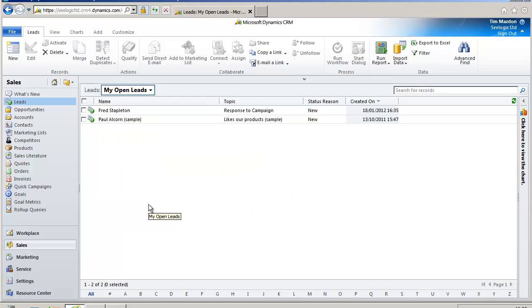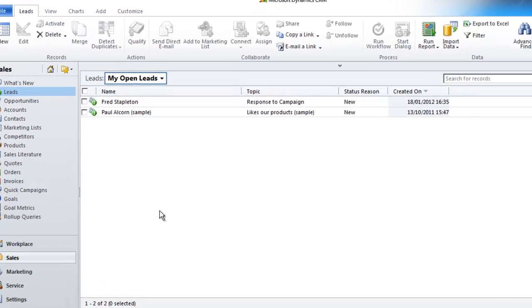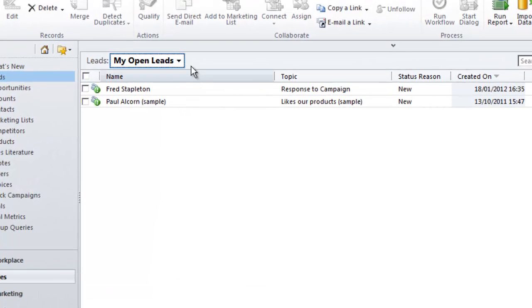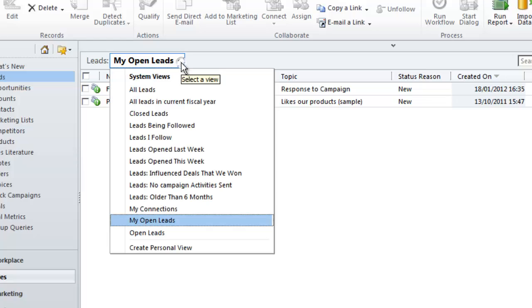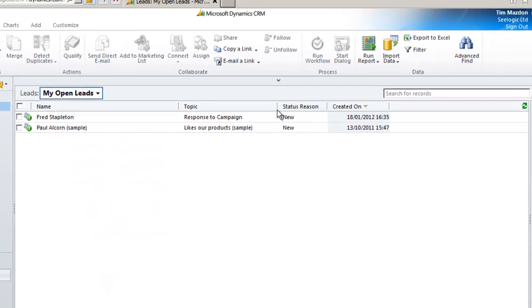So let's get started. First you go to the entity you want to do your search on. I'll do an Advanced Find on leads. I can get to the Advanced Find screen a couple of ways, either from the dropdown view, create personalized view, or from the Advanced Find button.